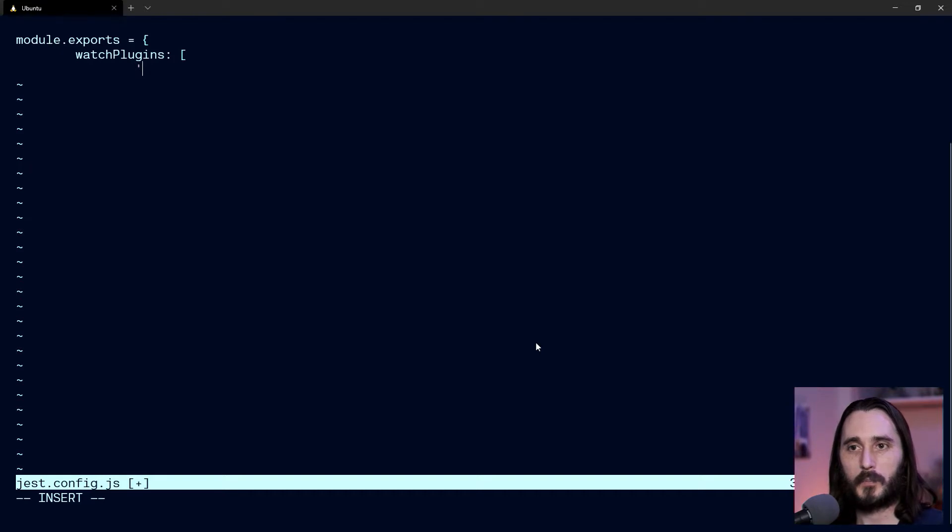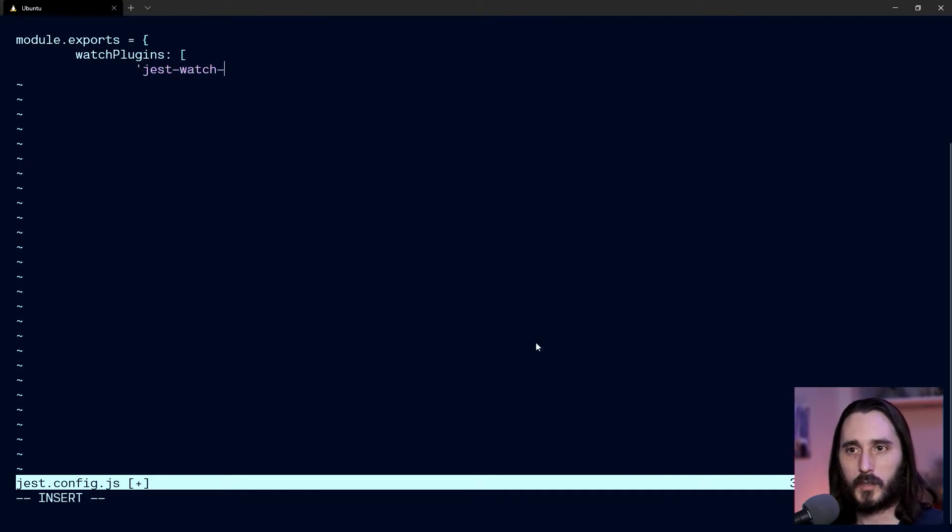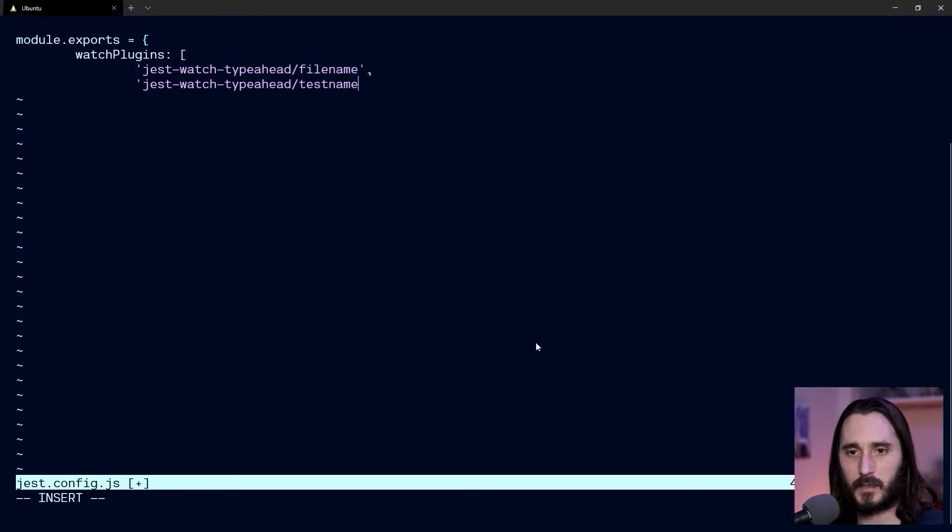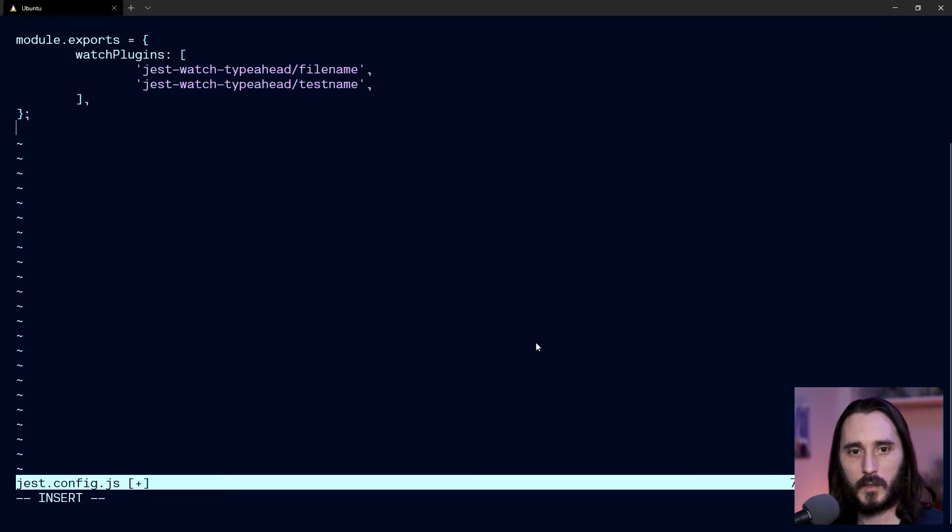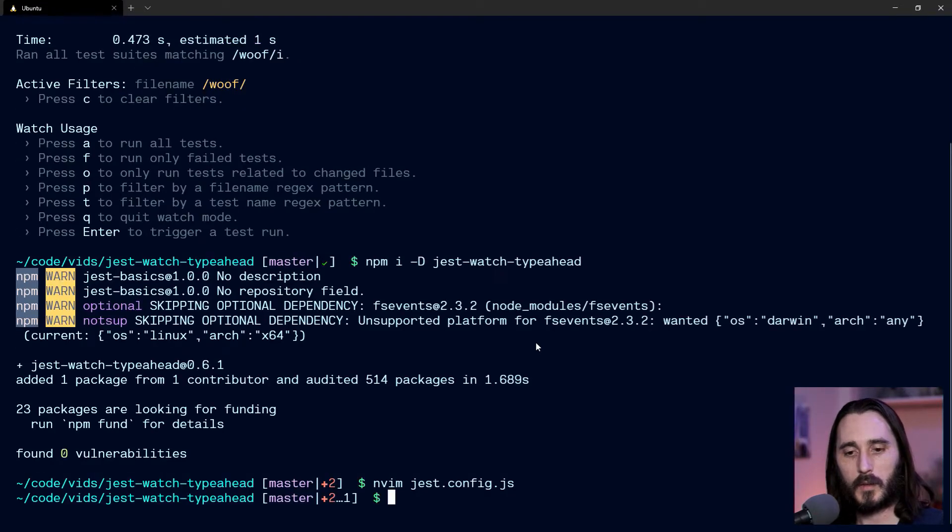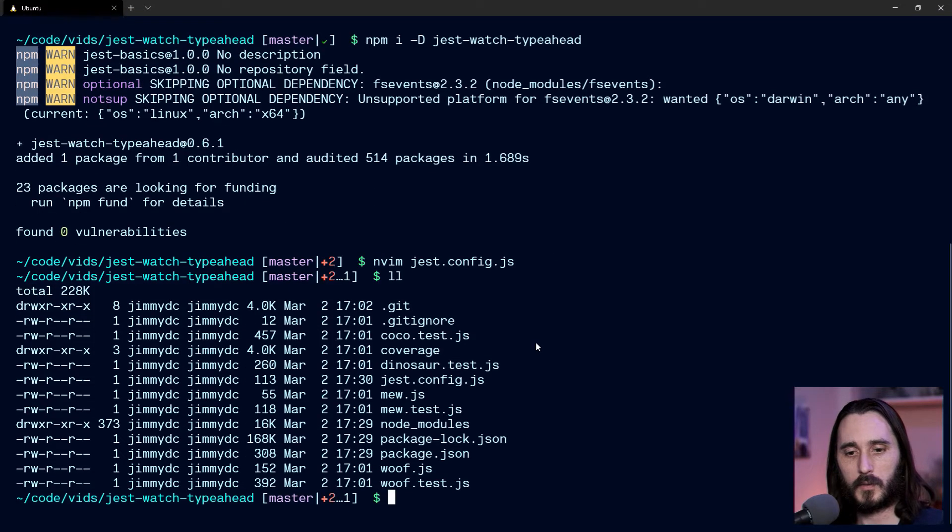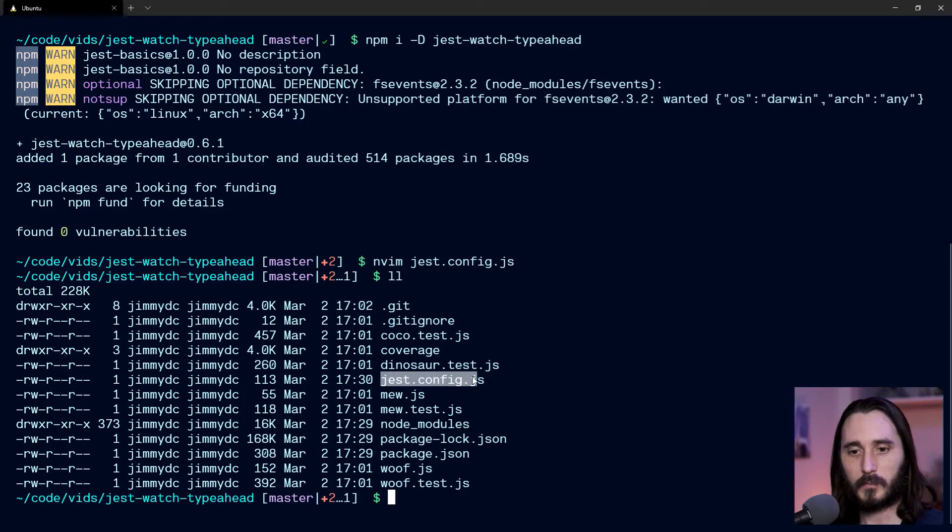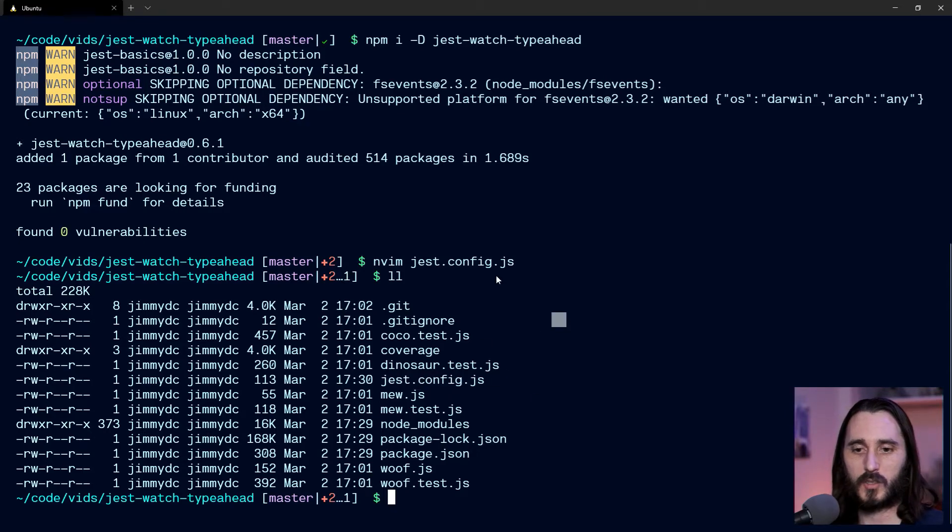In this case, you're going to put watchPlugins here. You can look this up on the docs—I'll put a link in the description if you want to use the plugin. It's pretty straightforward. We're going to do jest-watch-type-ahead for filename and then the same thing for test name. So now we have a jest config right here, and here's all my tests just in the root for this simple project.